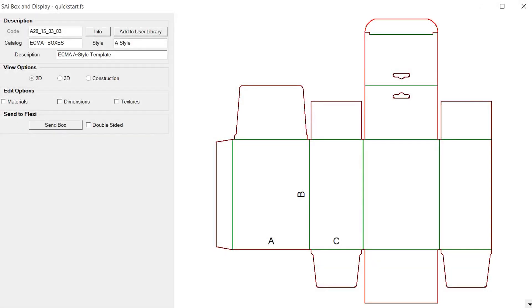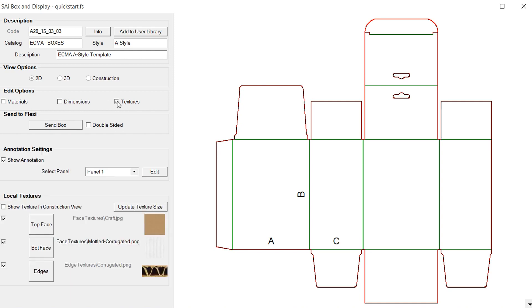In this video we're going to look at adding textures to our box. There's actually two methods of adding textured illustrations to our box or design display. We're going to look at the first one here. To get there we click on our textures option to edit option, and first we're going to see that in our groups.